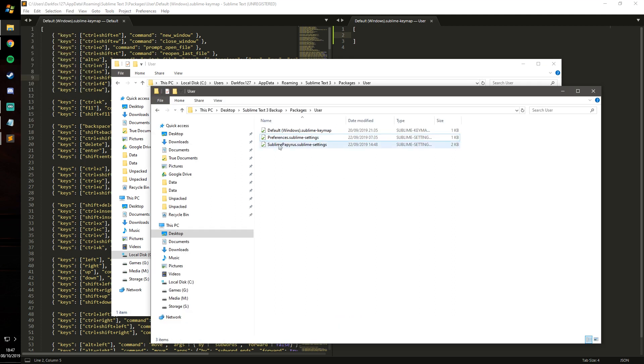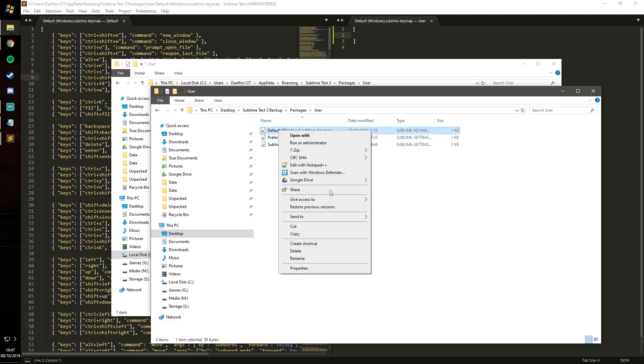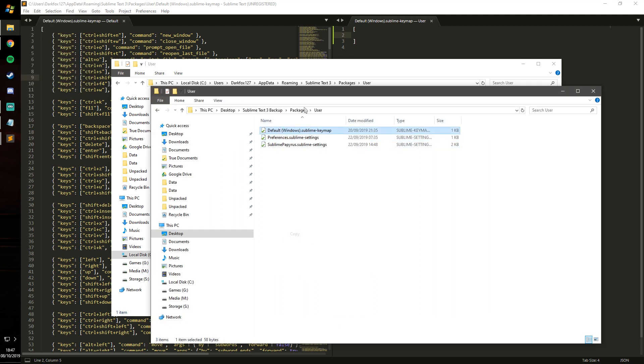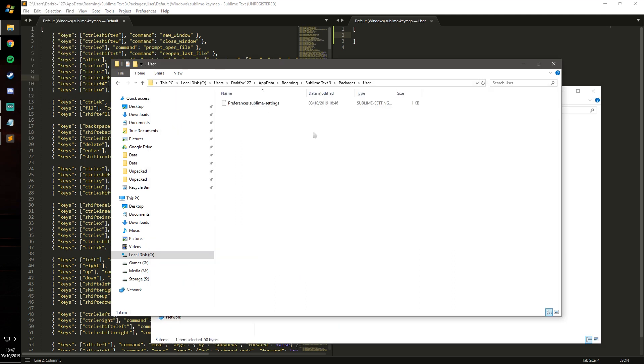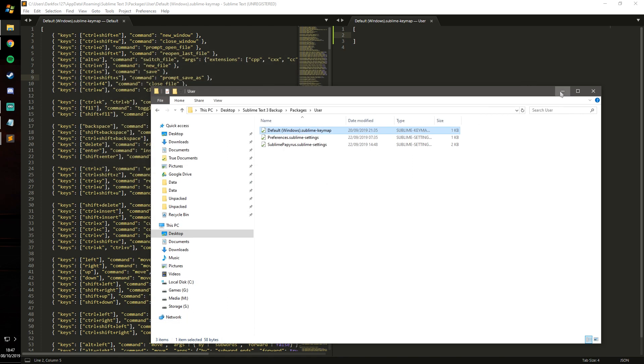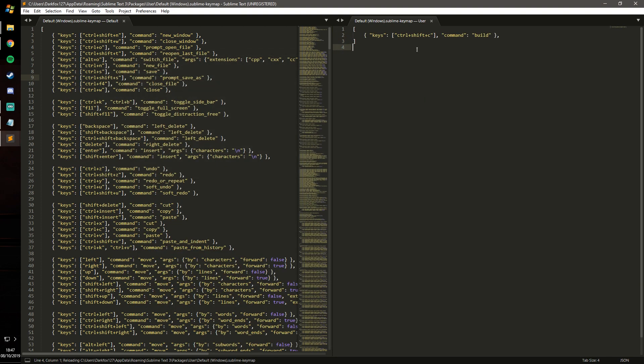So again I'm just going to make it easy on myself and copy my key mapping into here from my backup. You'll see it's updated just the one and it's essentially changing the key bind to Ctrl+Shift+C for compiling.